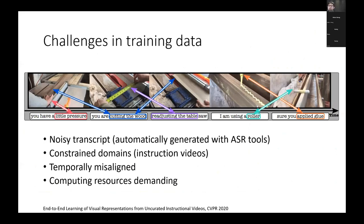One important challenge is that transcripts are automatically generated by online ASR tools, so they are not always perfect — they can have noise and recognition errors. Also, because data was collected from YouTube, there are domain constraints. For example, collected videos are usually instructional — how to do something, how to fix something, or about cooking — so after pre-training, the model may not transfer well to other video domains.